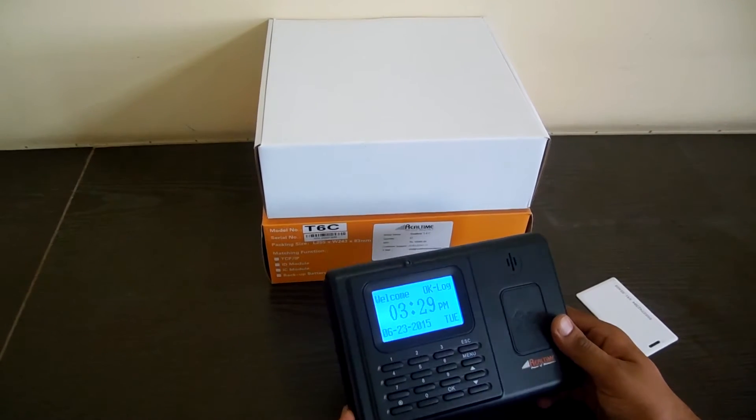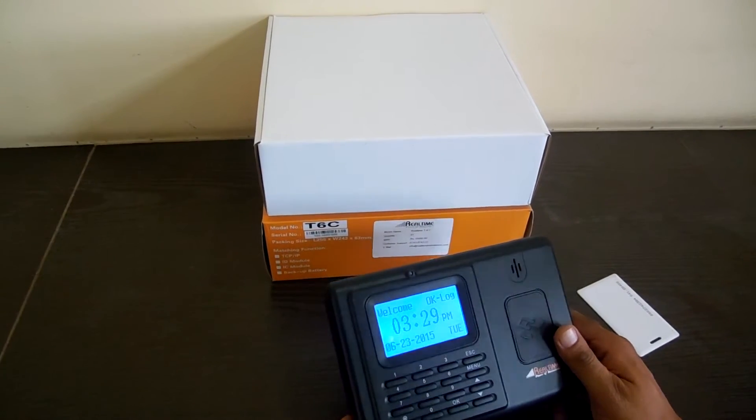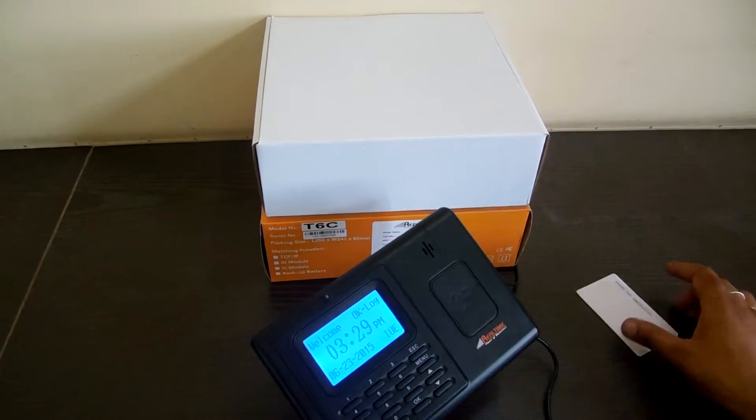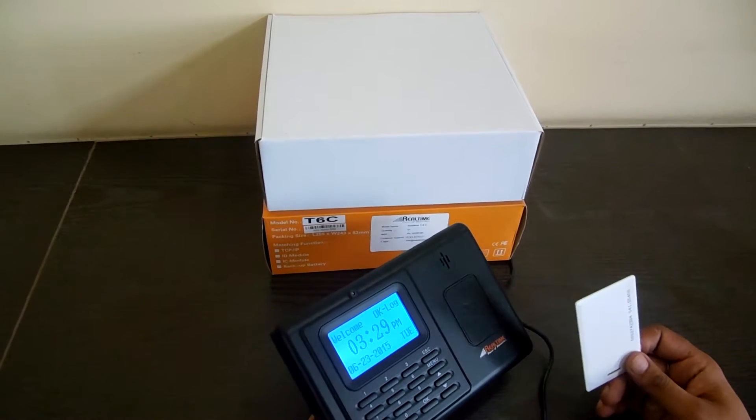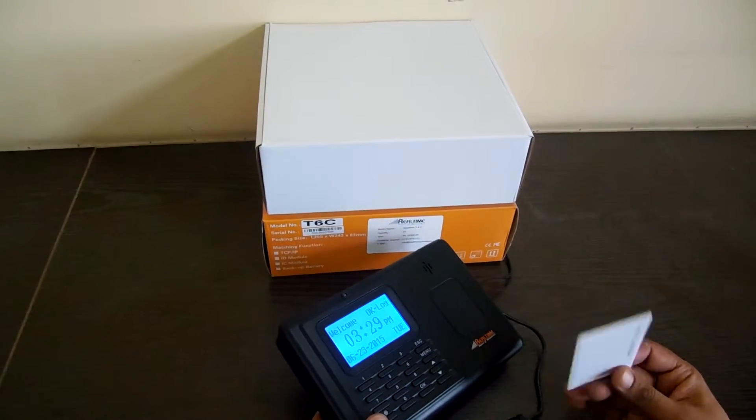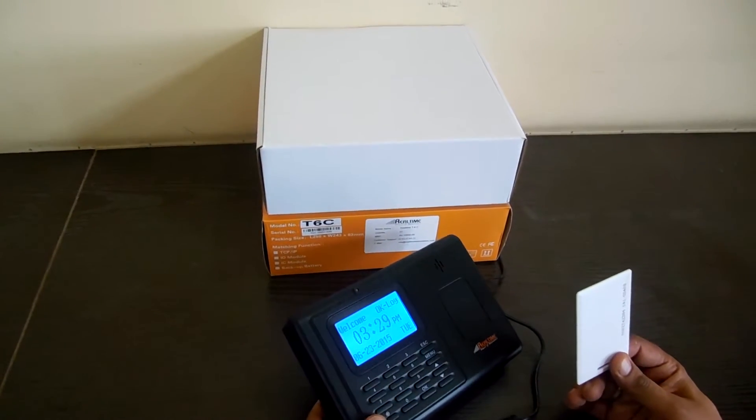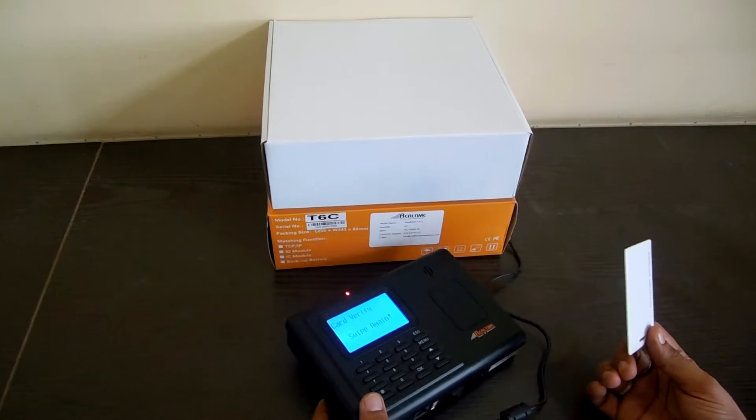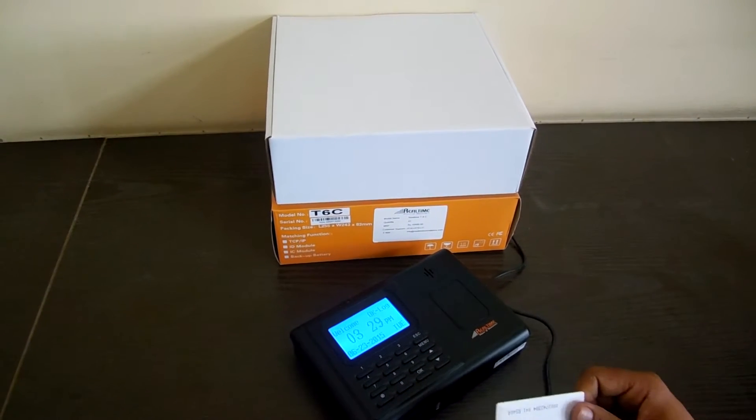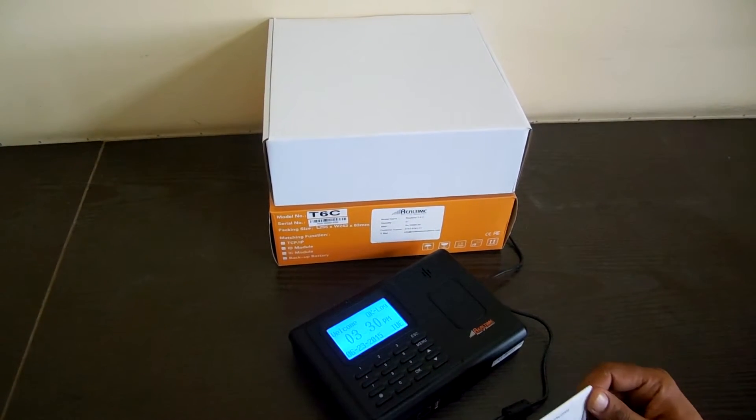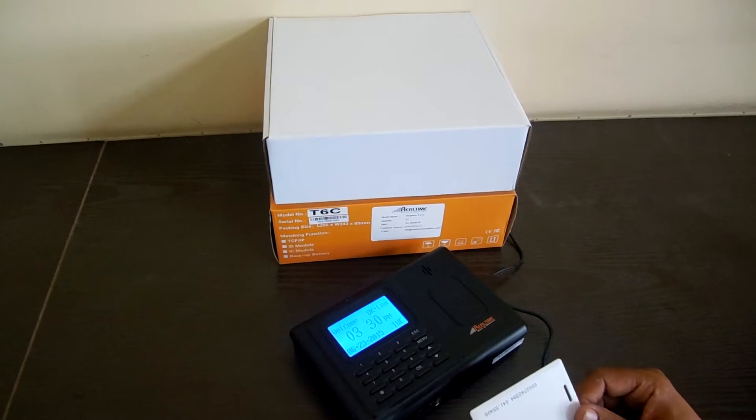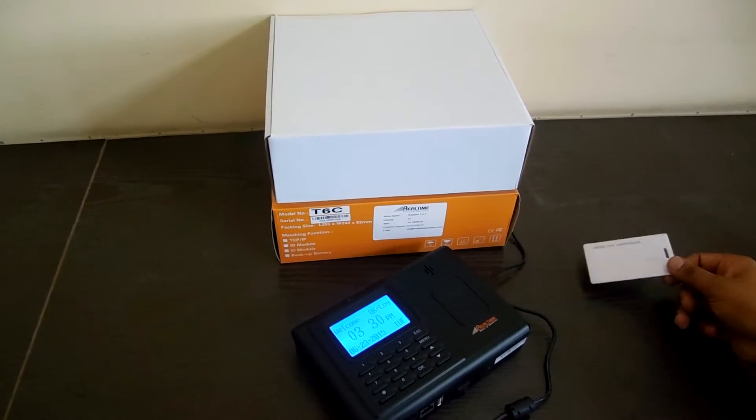In this machine, we can punch the attendance using only RFID cards. This is the RFID card which you can give to your employees to mark their attendance. This is a 125 kHz card that is being used with this machine.